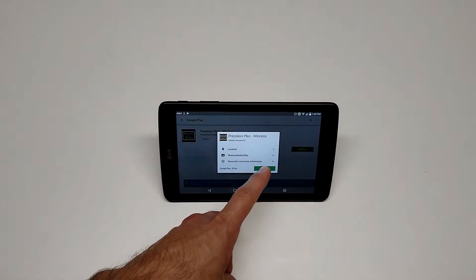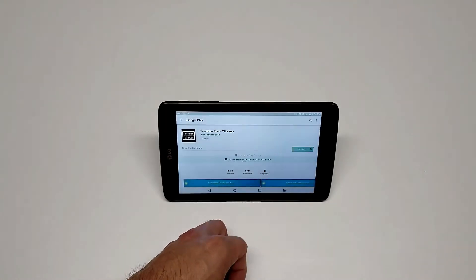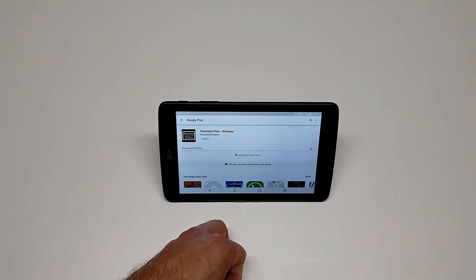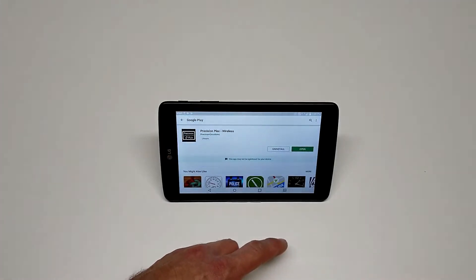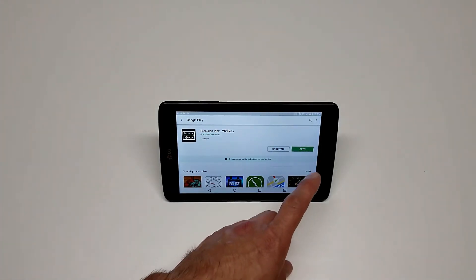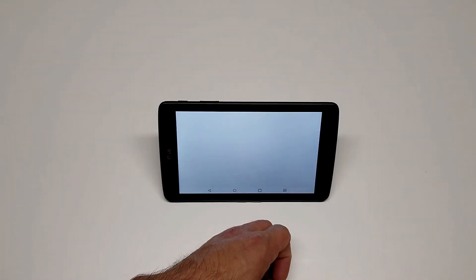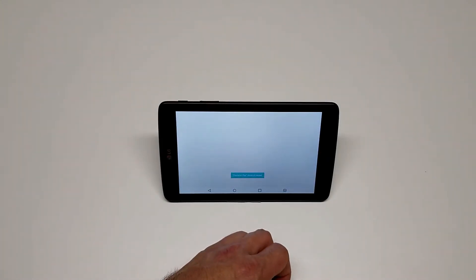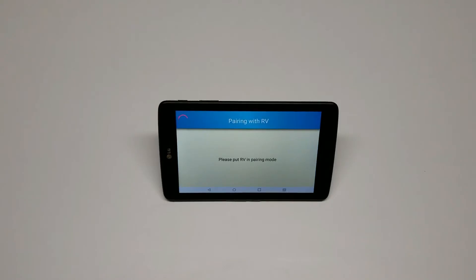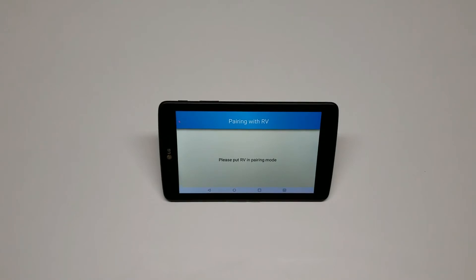Accept the terms. After the app has finished installing, click open to utilize it. And now that you've arrived at this screen, you're ready to watch our next video on how to pair your device with your RV.